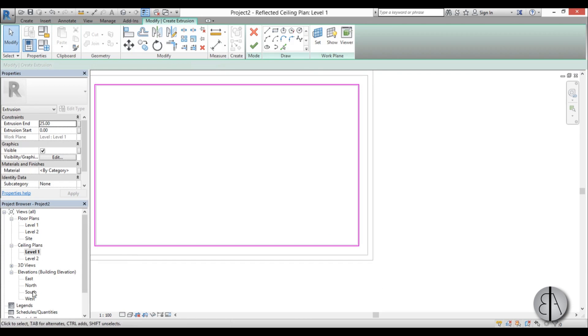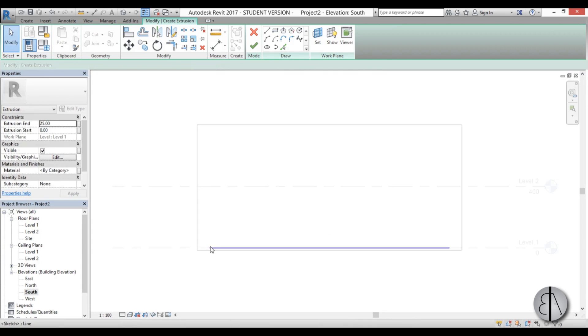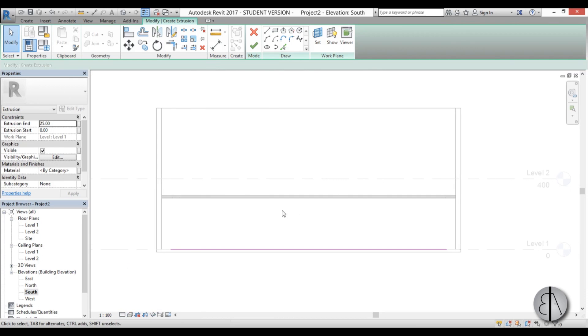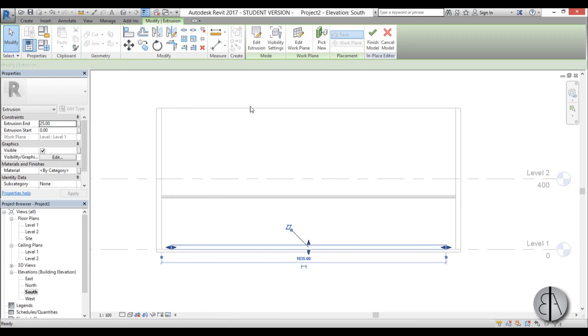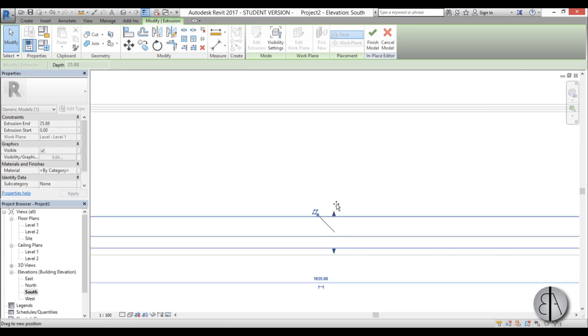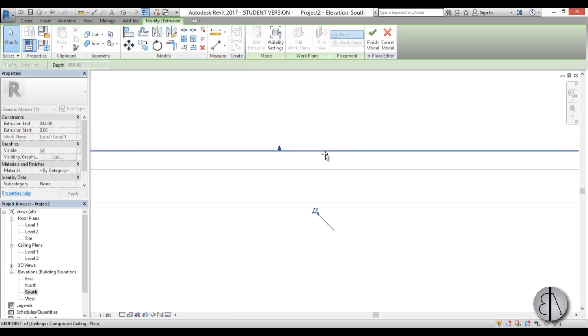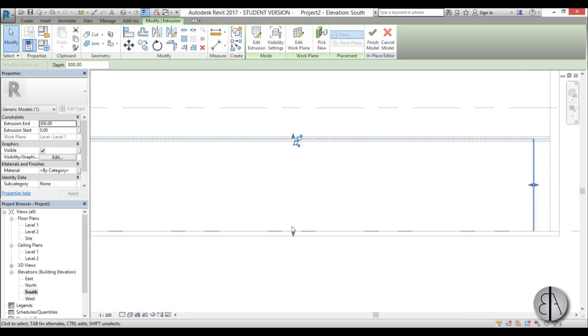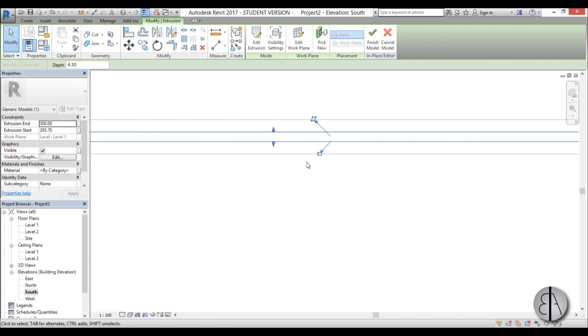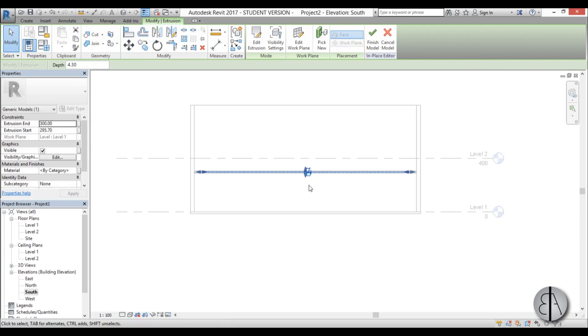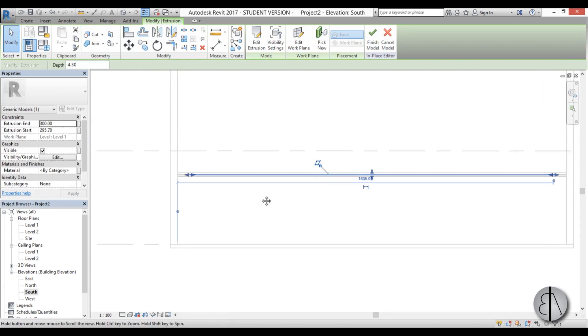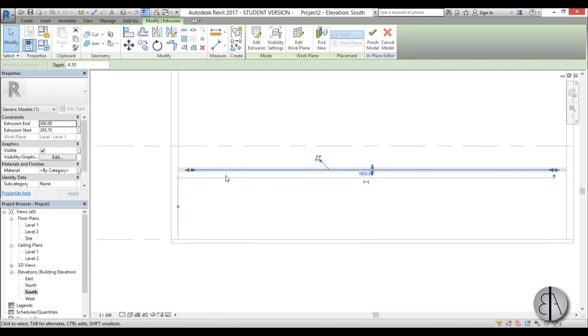So now if I go into south elevation and if I go into wireframe when we finish that, now we can pull this in place and place it between these two recessed or basically these two ceilings, and now let's just add the material.